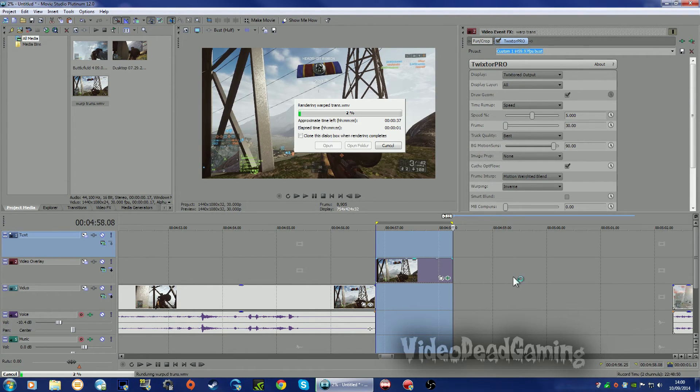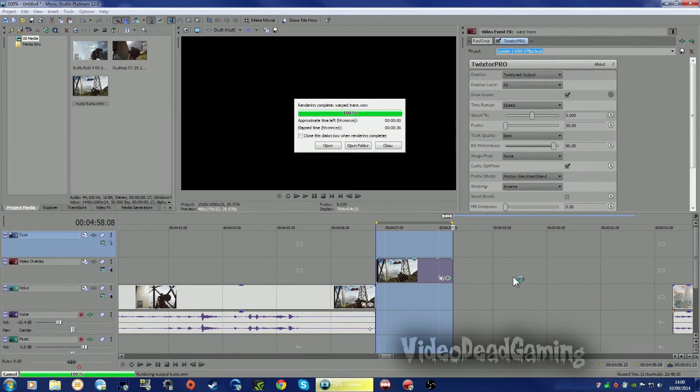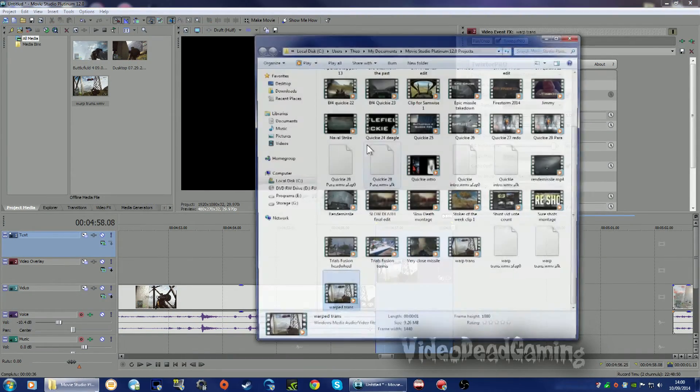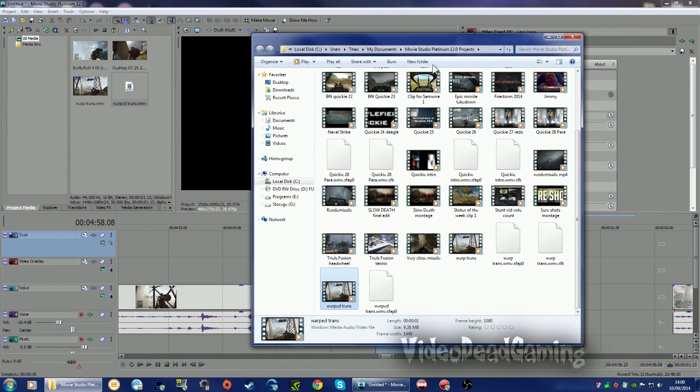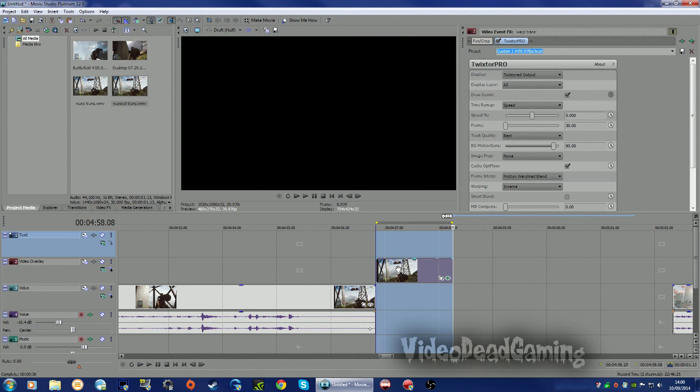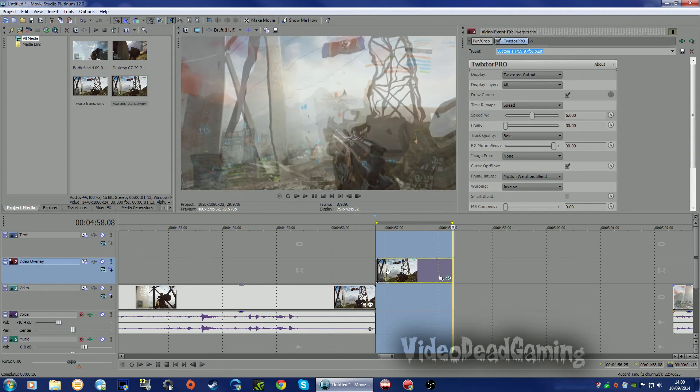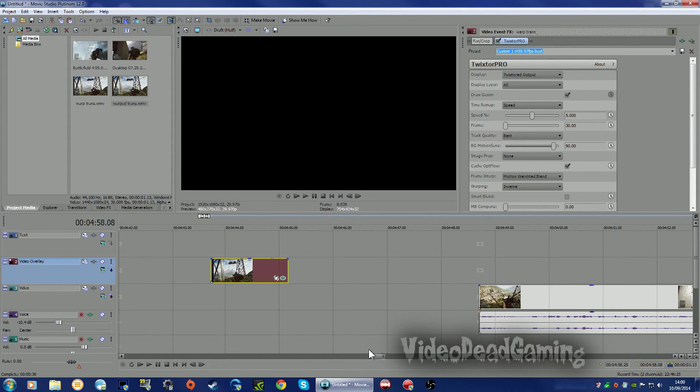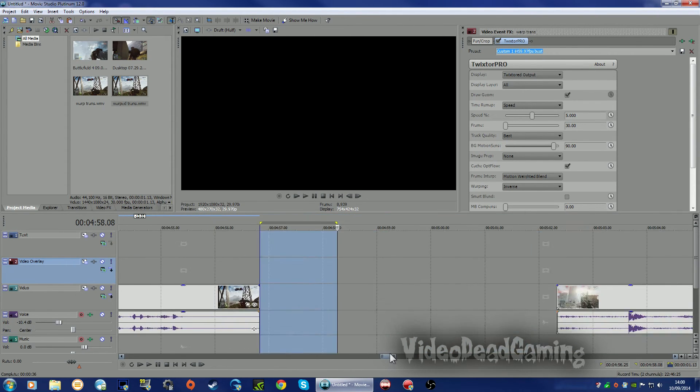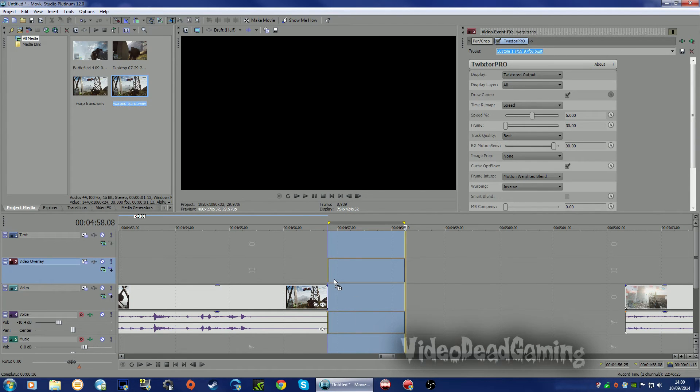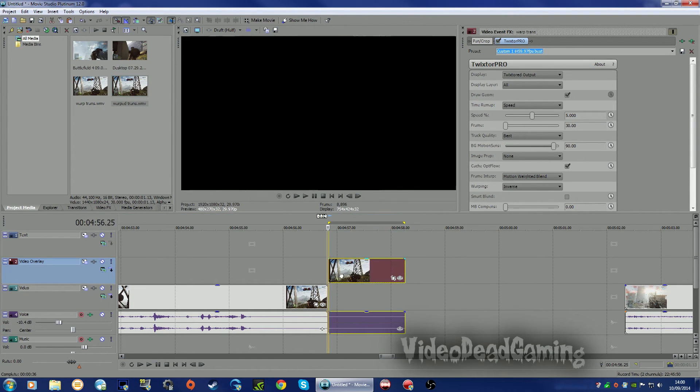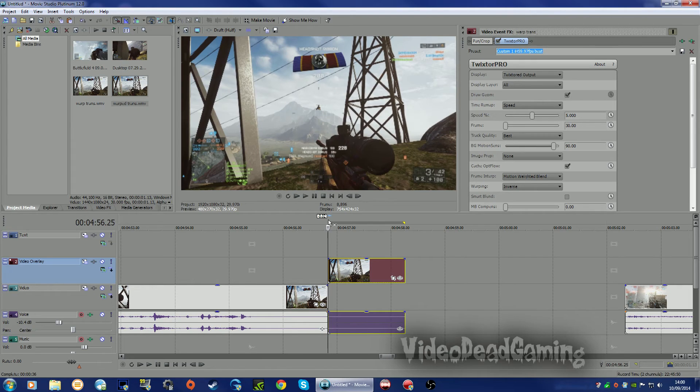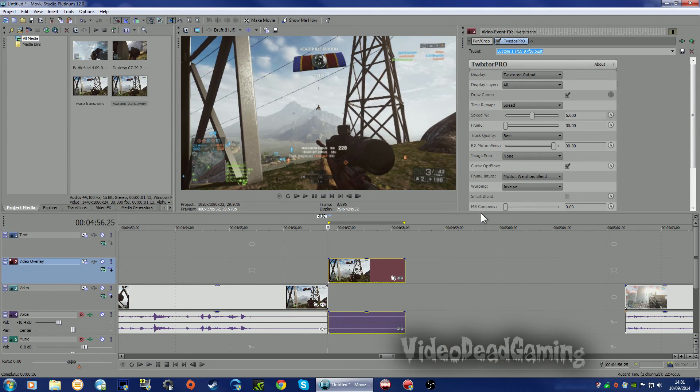And render that out. That might take a bit longer as it's been Twixted. I'll probably skip forward if it takes ages. There we go. Rendering complete. Open folder. There it is. Let's drop that in. Now we can either get rid of that or you can push it to one side if you want to do some more tinkering with it. Let's get our clip in here. There we go. Let's just have a little look at that. Lovely little warp effect.